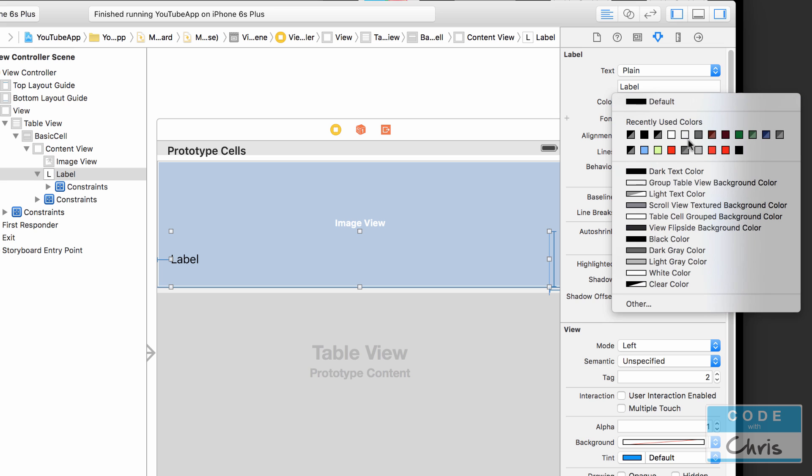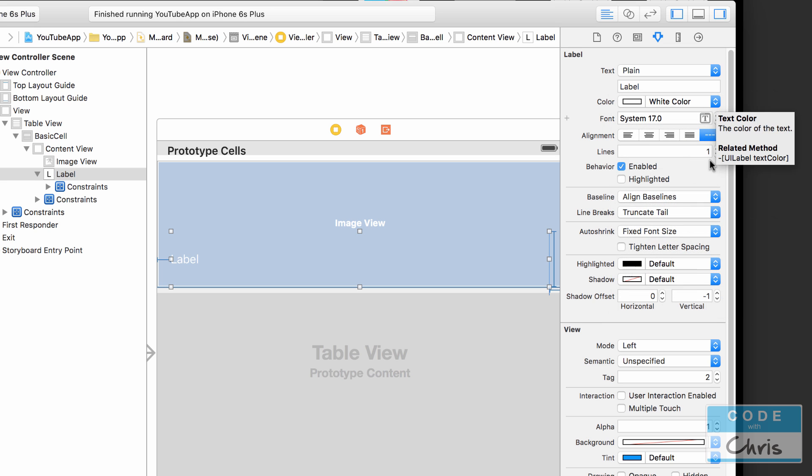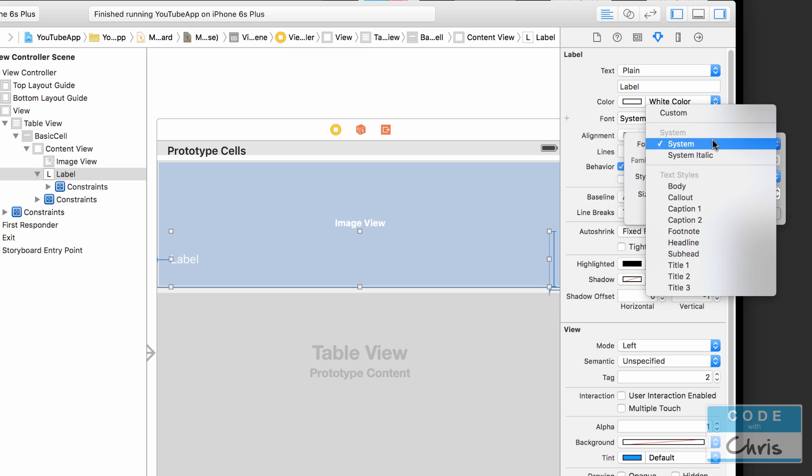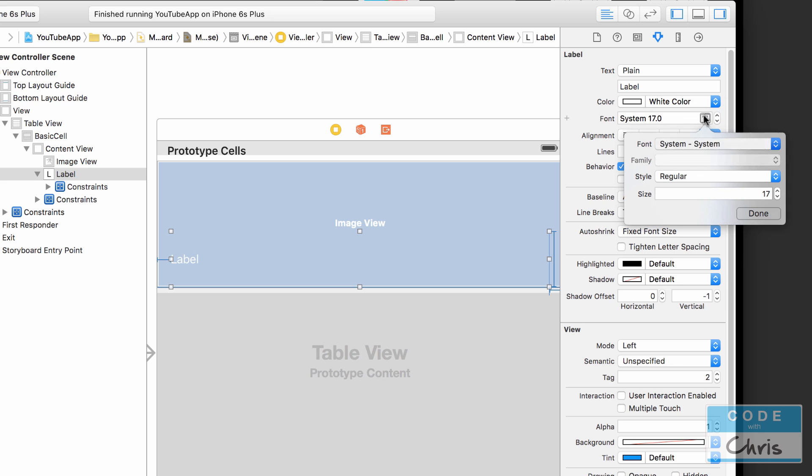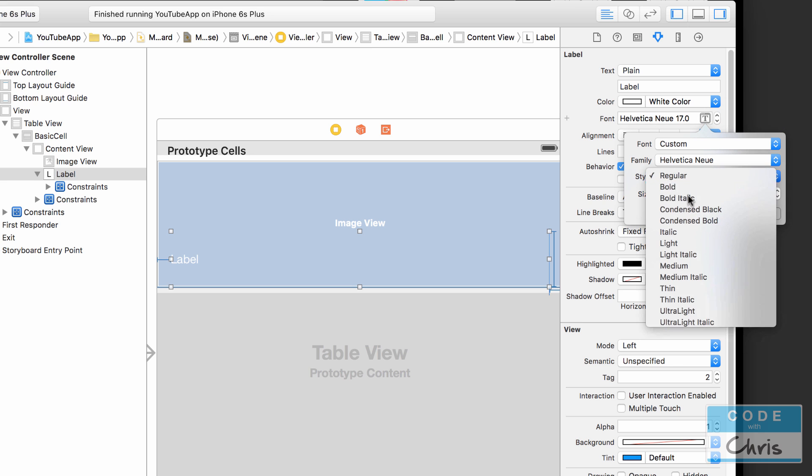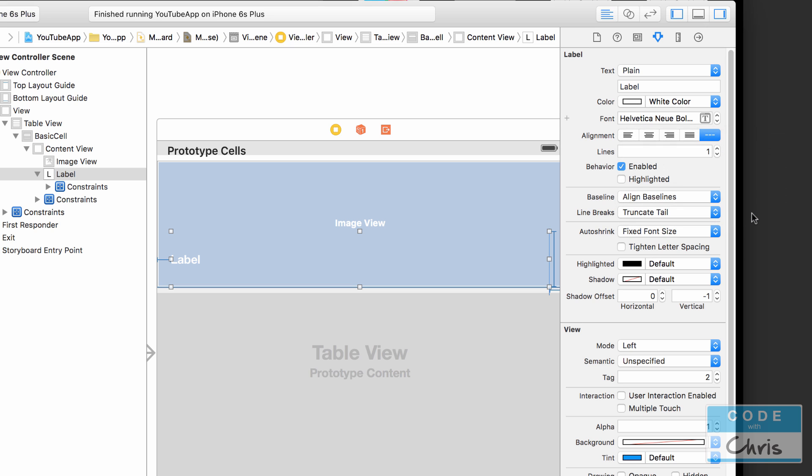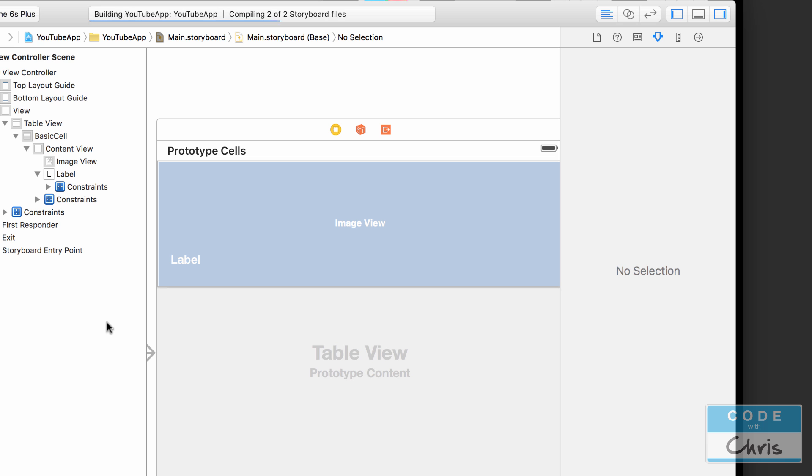I'm going to change the color to white, and then I'm going to click this font, choose custom, and I'm going to just set it as bold so it stands out a little more. And we need to make it multiple lines. So for the number of lines just press the down arrow here to put it to 0, or you can just type in 0. So now let's run it and see how it looks.